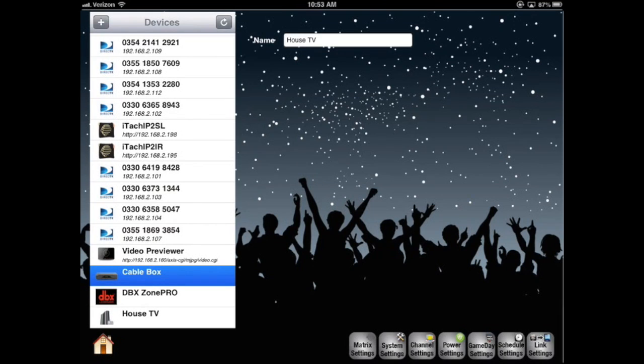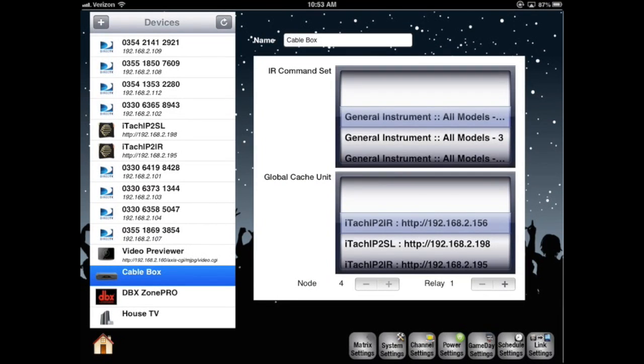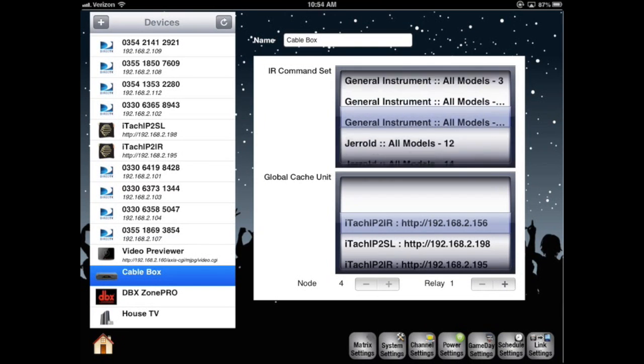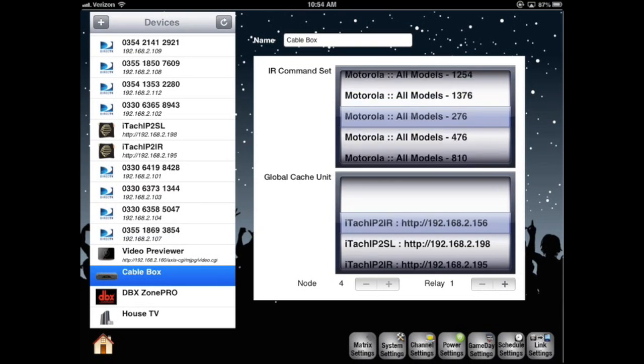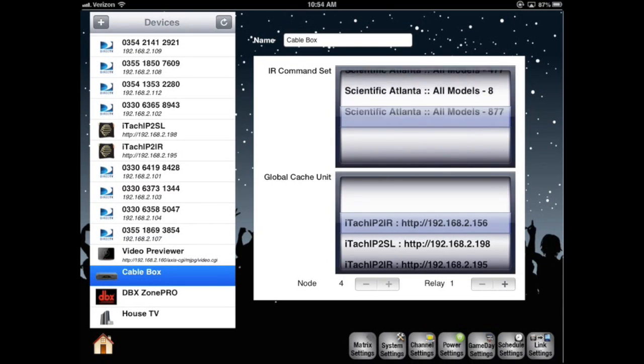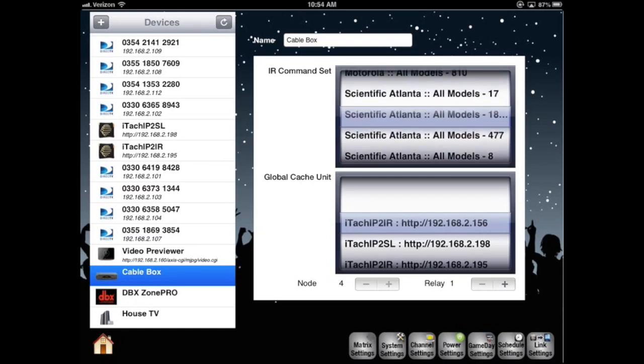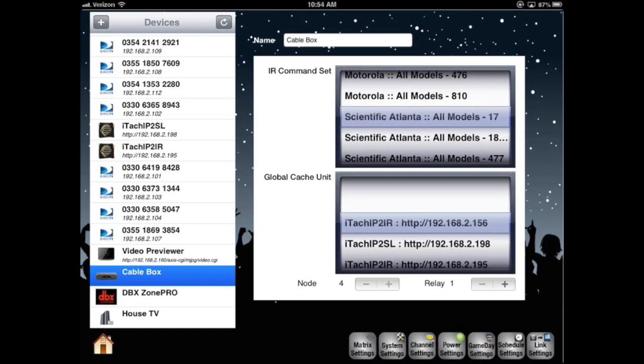Next, I'll set up the cable box. Here we have a command list. We are using Scientific Atlantic. It just so happens the cable box is already set to the proper Global Cache unit. If you're familiar with Global Cache, then you understand the node and the relay. We'll go into more detail with another video.